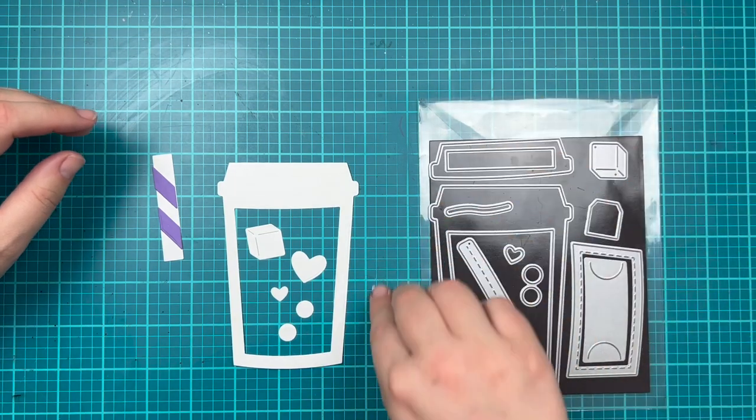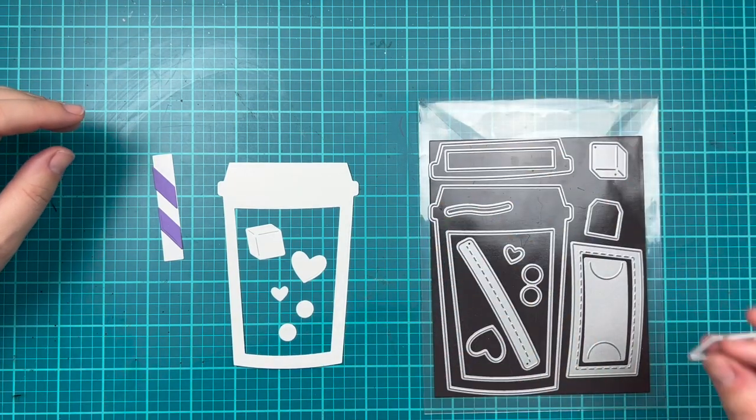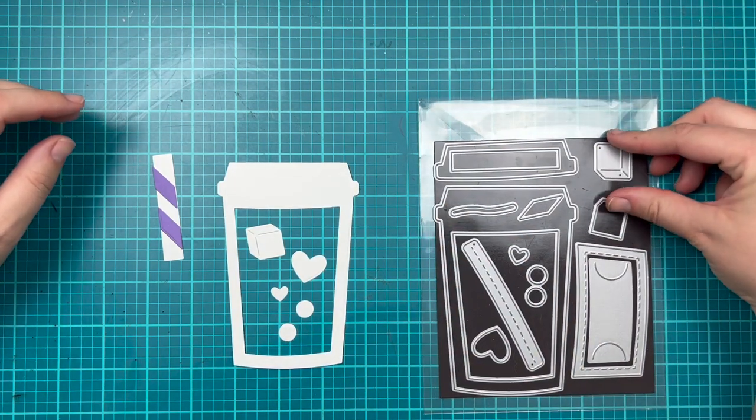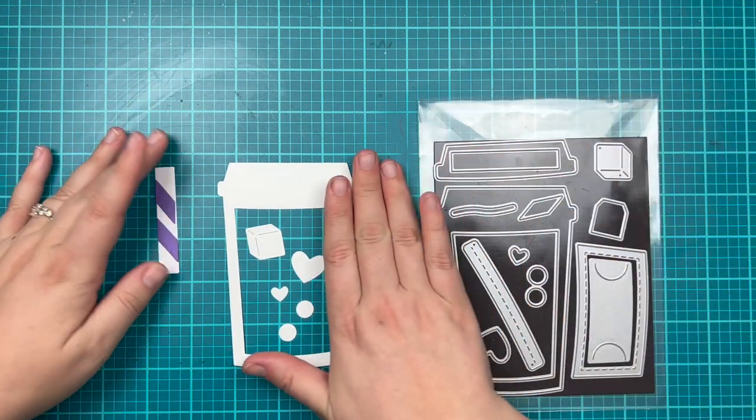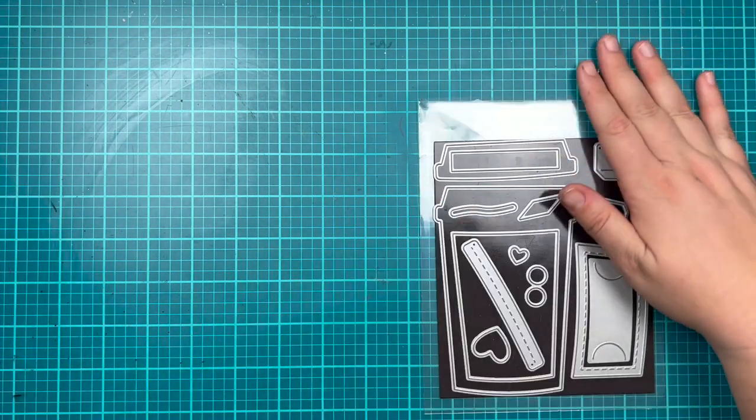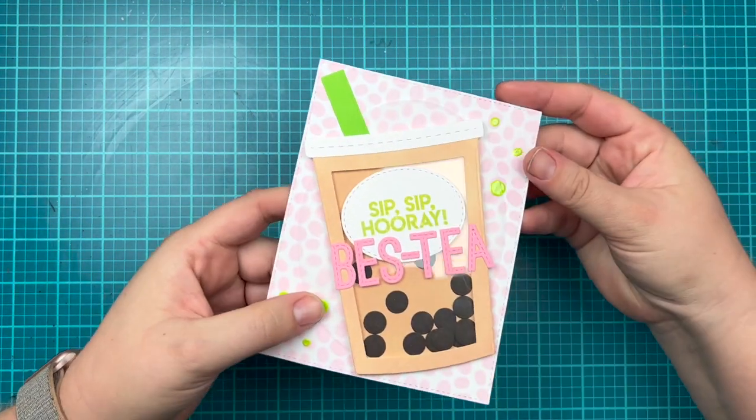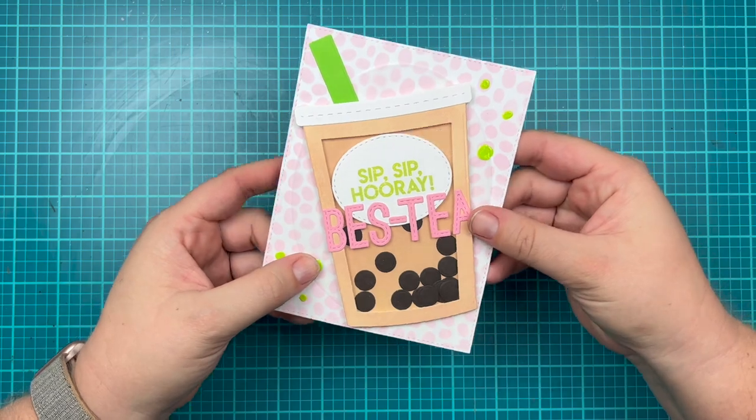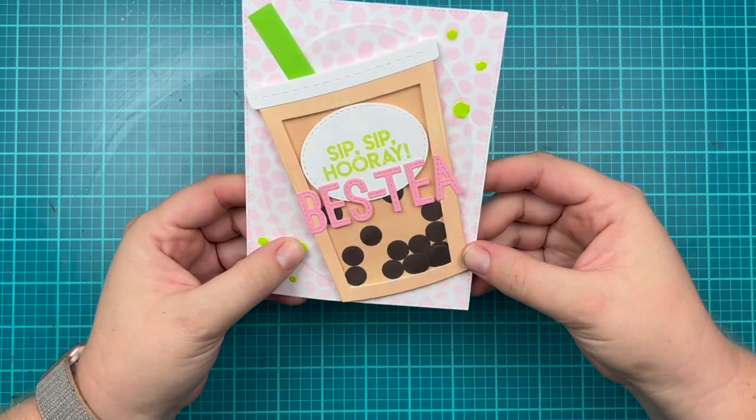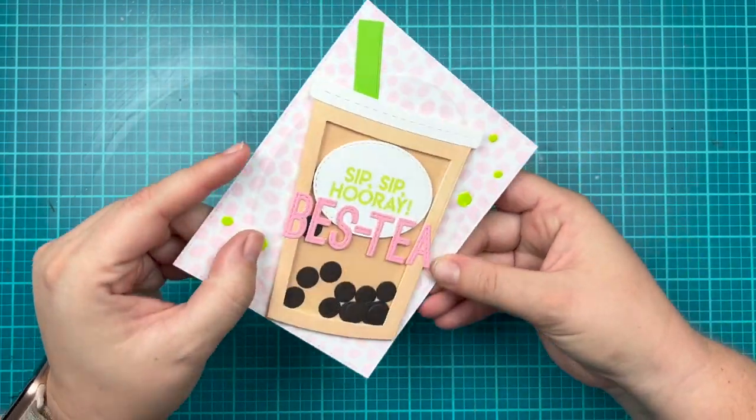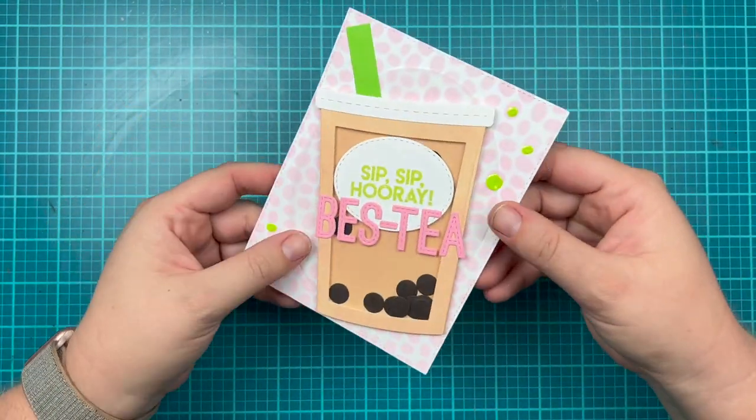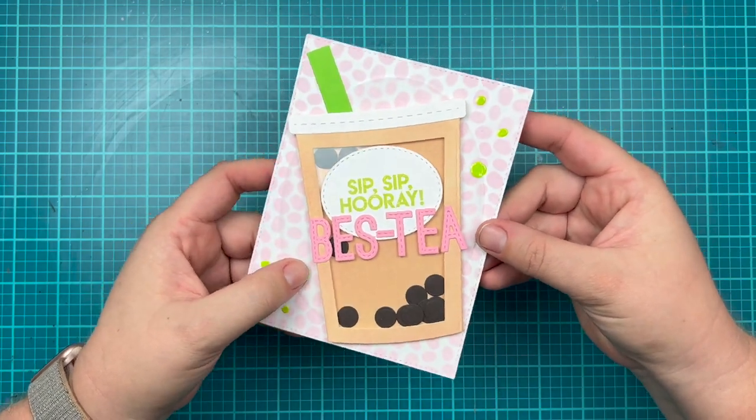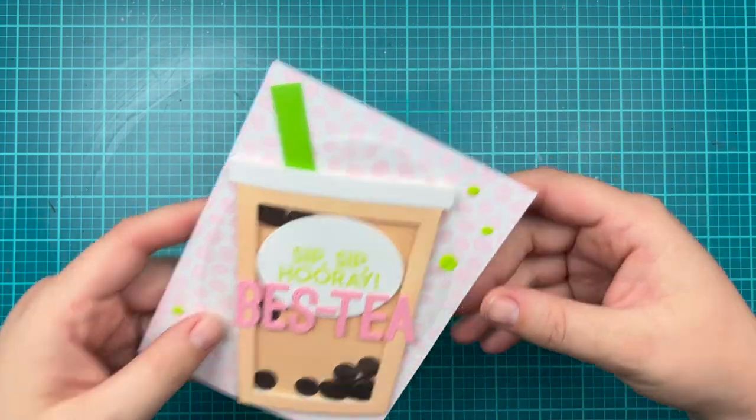Those are all of the dies that come in the set. I do have an example already made where I trimmed off the top of the coffee cup. Here you can see I made a little boba tea and used those little circles in brown to create little boba inside my shaker card. But let's make a fun shaker card together today.